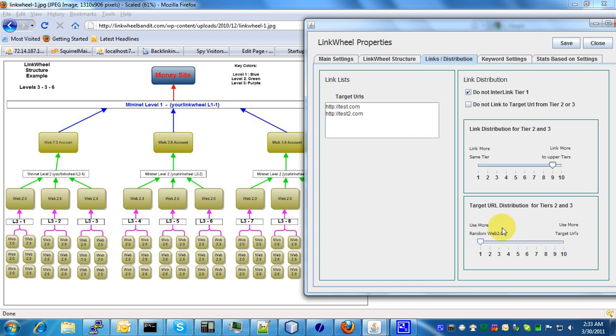So when this slider is all the way to the left, what will happen is if it's processing tiers 2 and tiers 3, it's basically never going to link to your target money site from tiers 2 and tiers 3. It's basically just going to use the blog URL of these accounts.